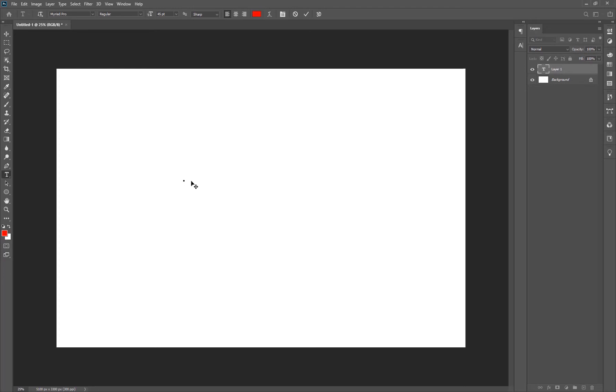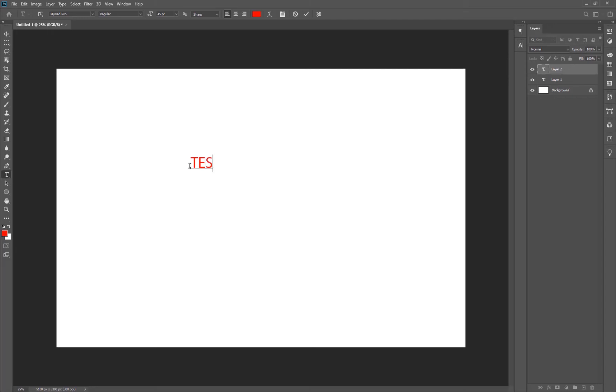I can go ahead and type whatever text I want. There, much better.